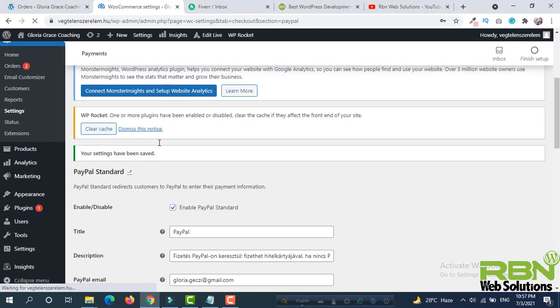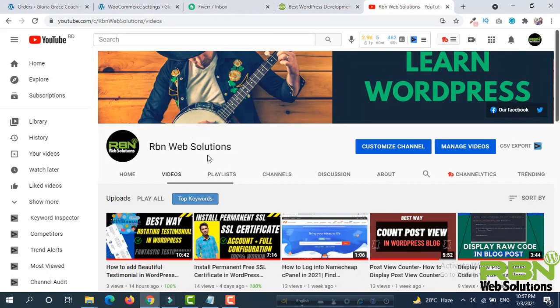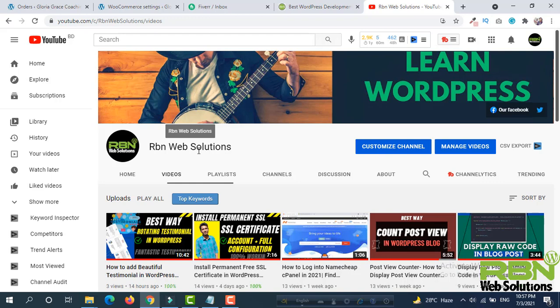After doing this you will not face any issue anymore. Thank you and please subscribe our channel. If you subscribe our channel, our WordPress community will grow up much faster. Thank you. Stay connected with RBN Web Solutions.